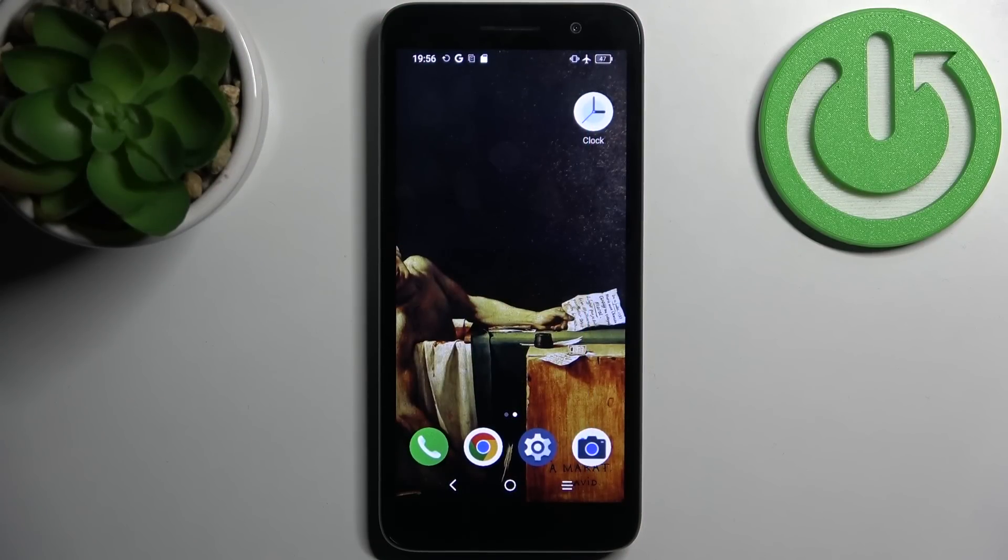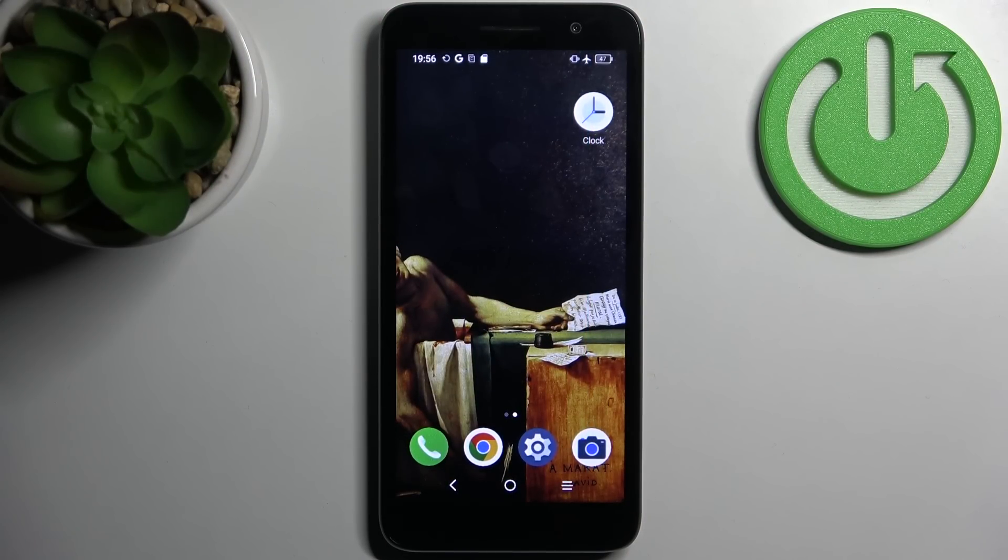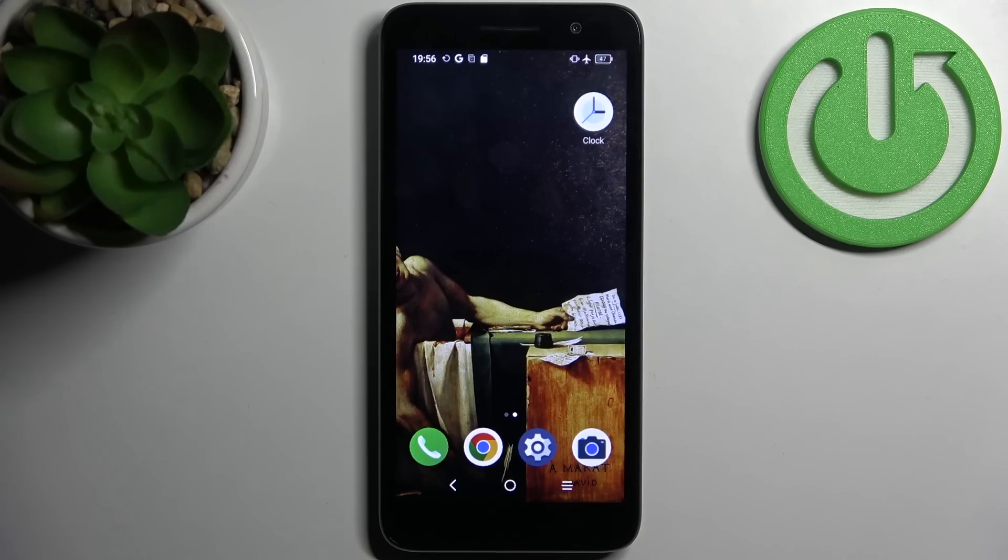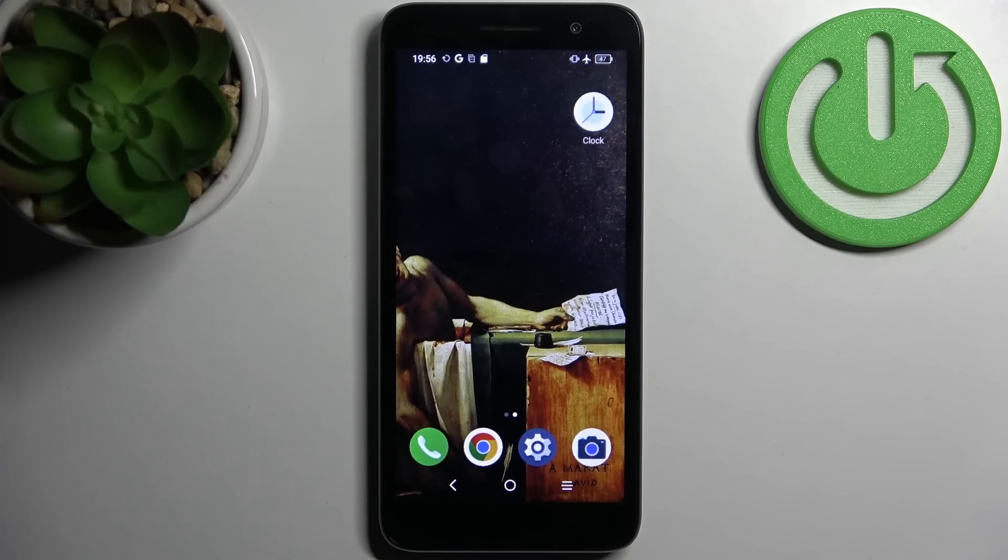Here I have Alcatel One, and today I'm going to show you how to transfer files from internal storage to SD card on this device.